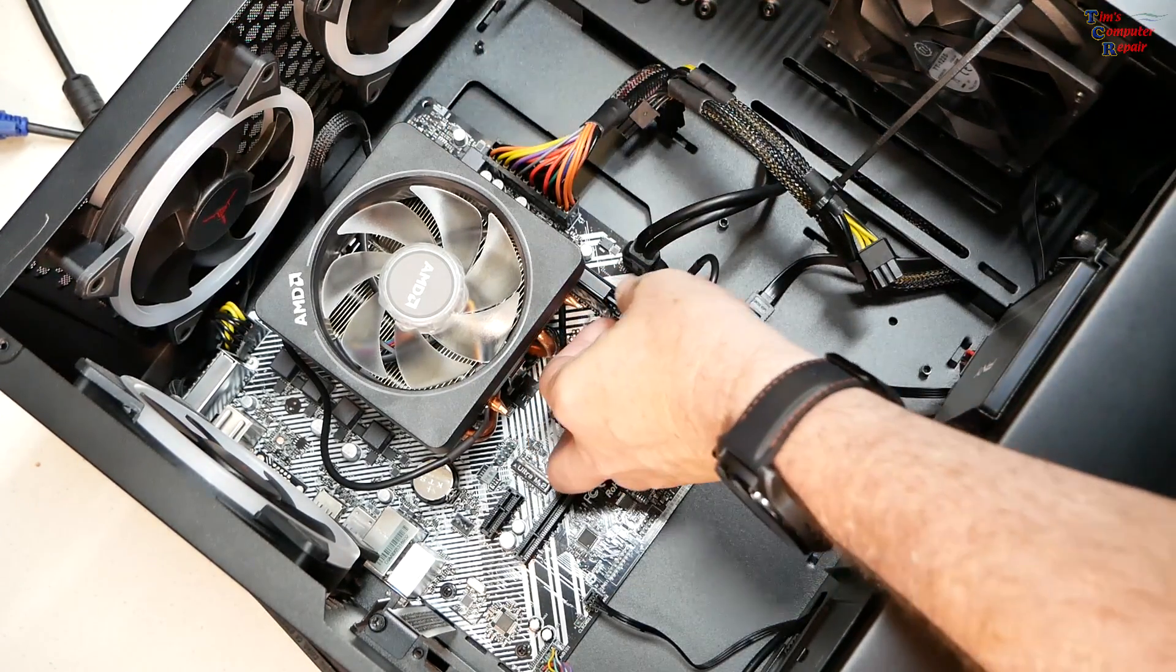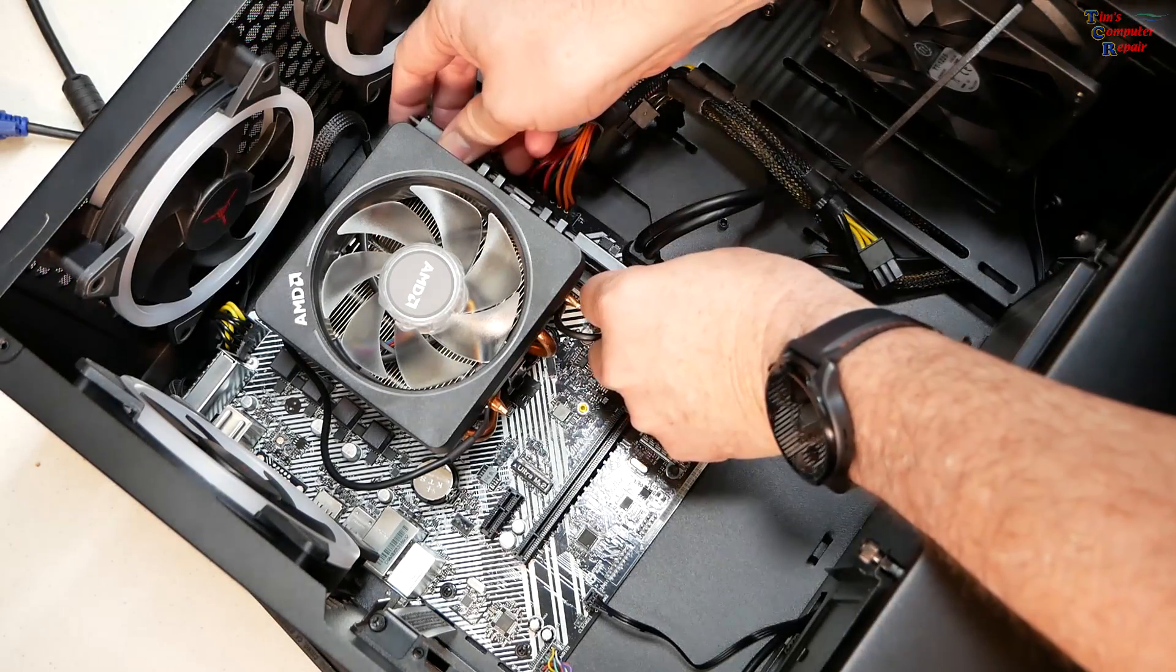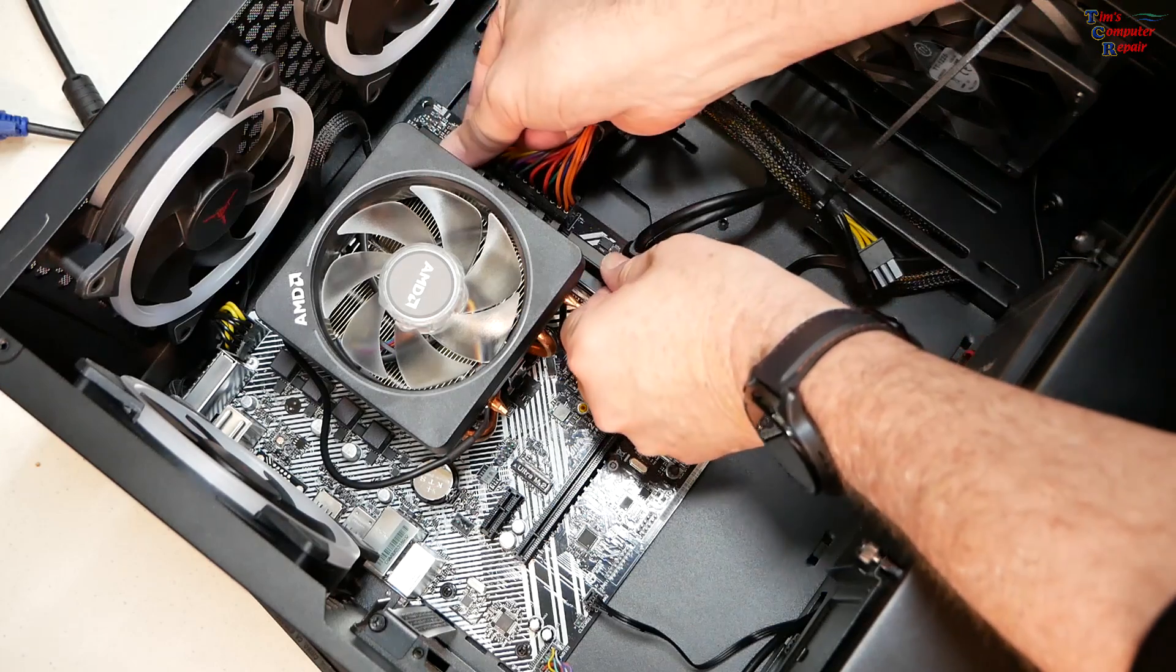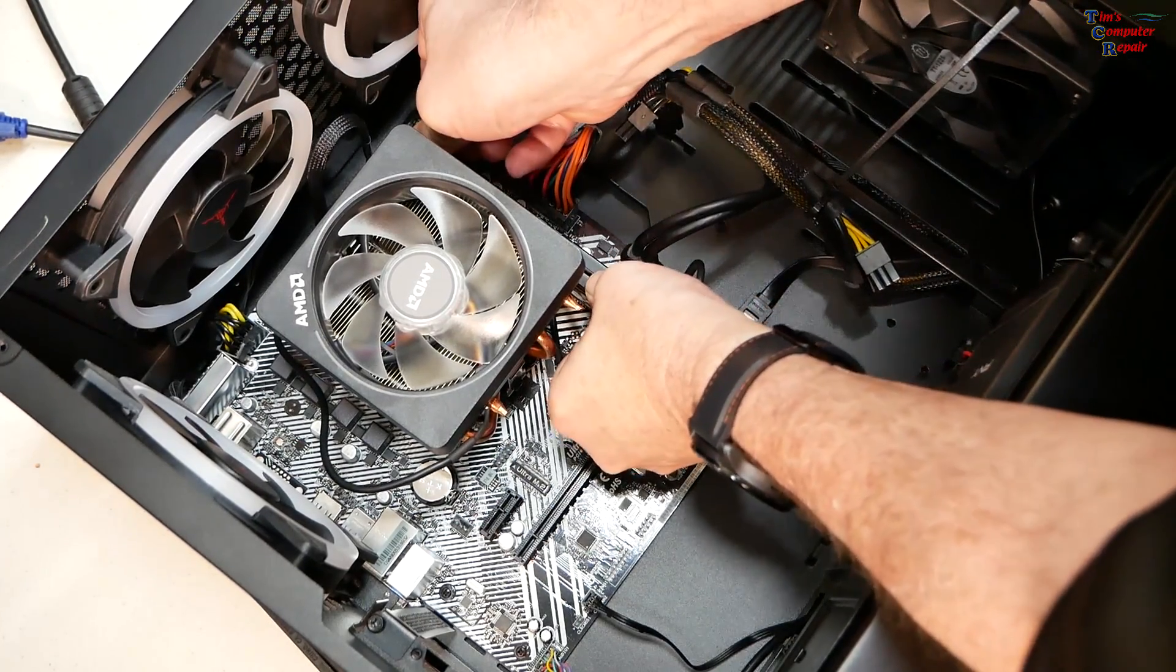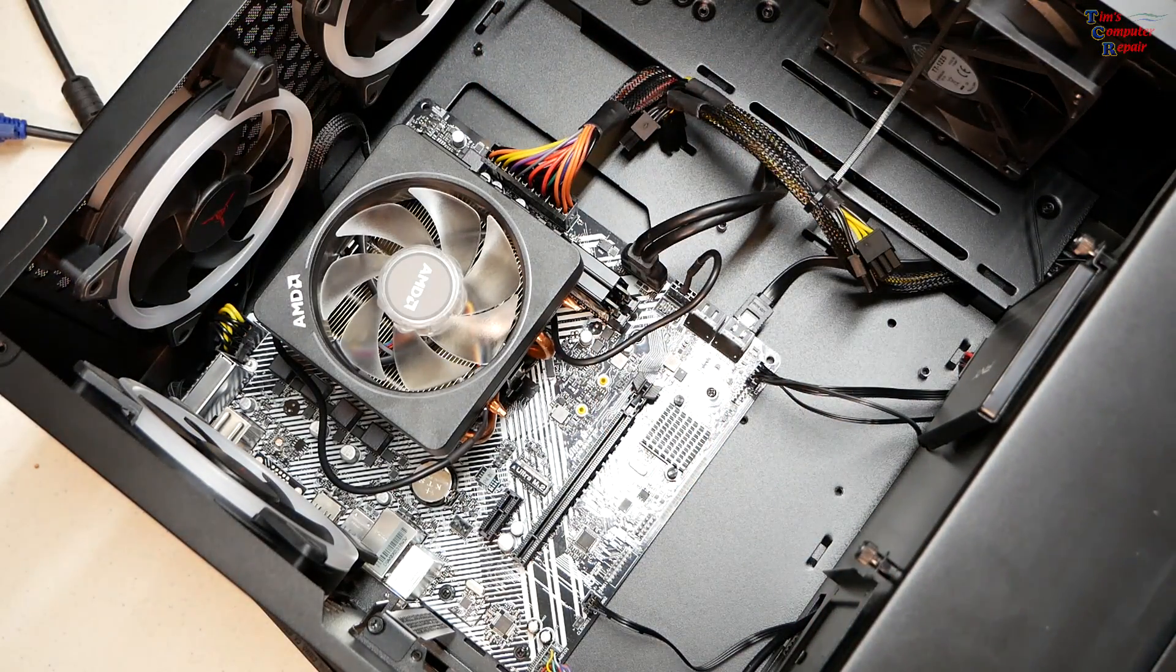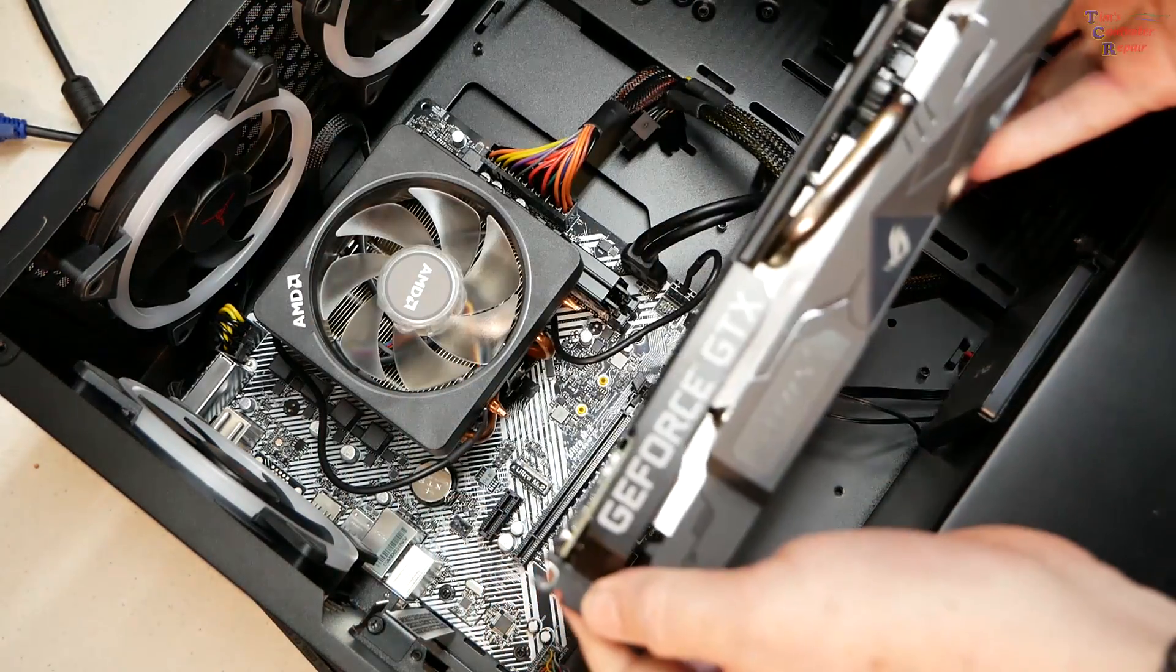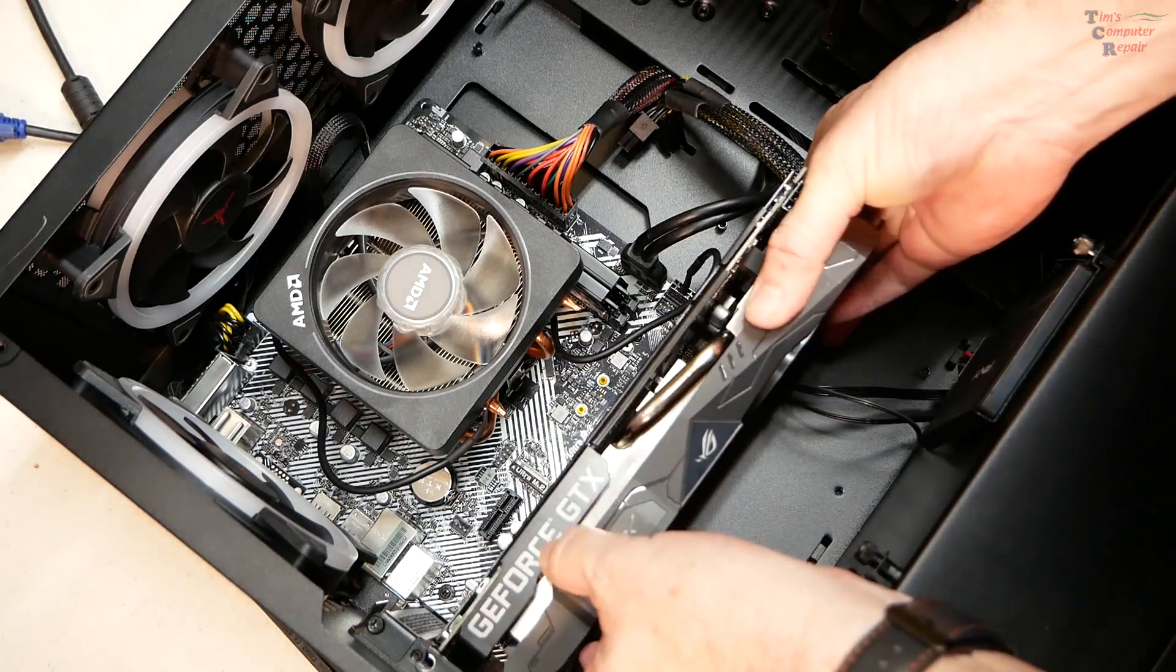Click, click, that's what we want to hear. Click, click. Everything is in there nicely. Reinstall his video card. And I didn't even look to see what processor he had in there.